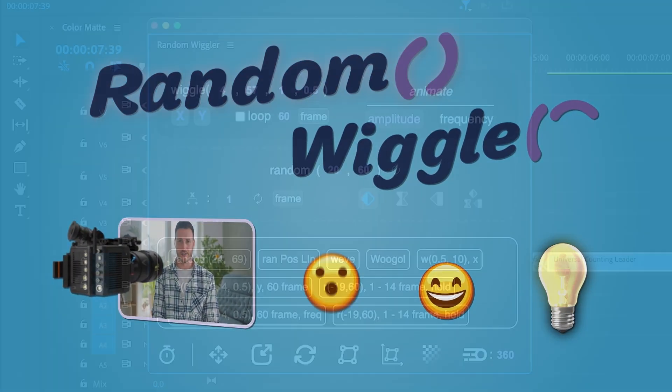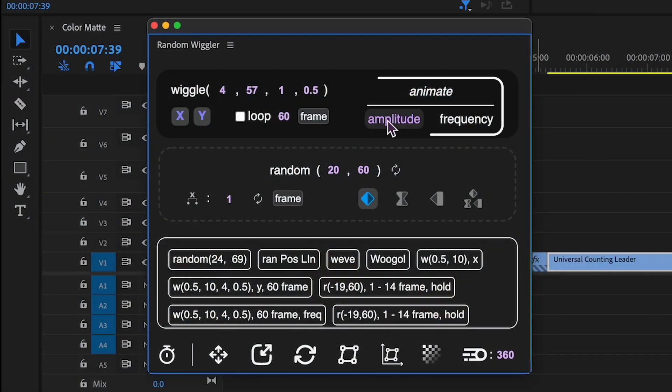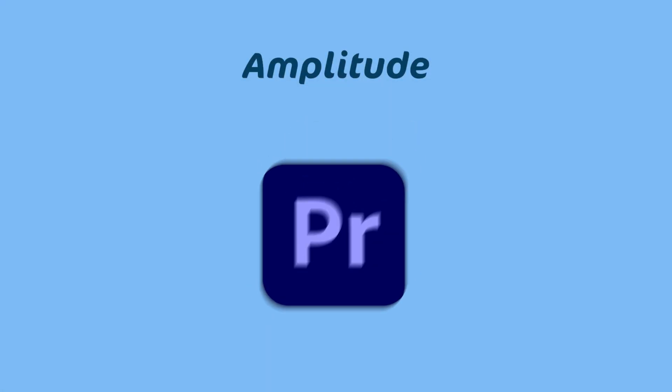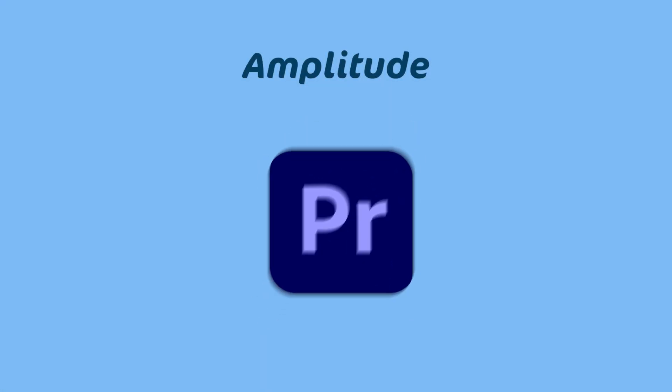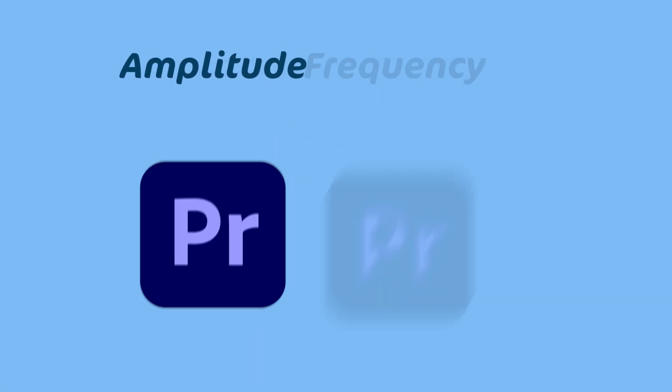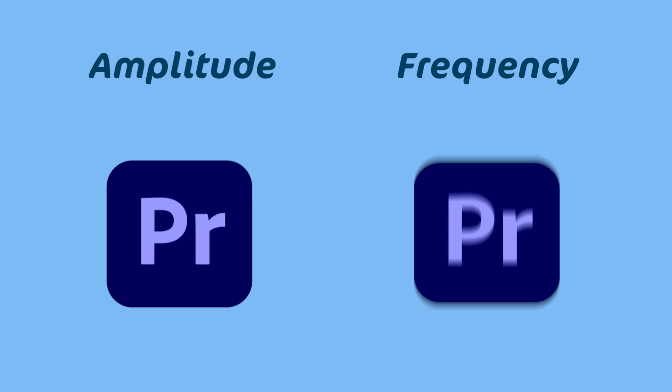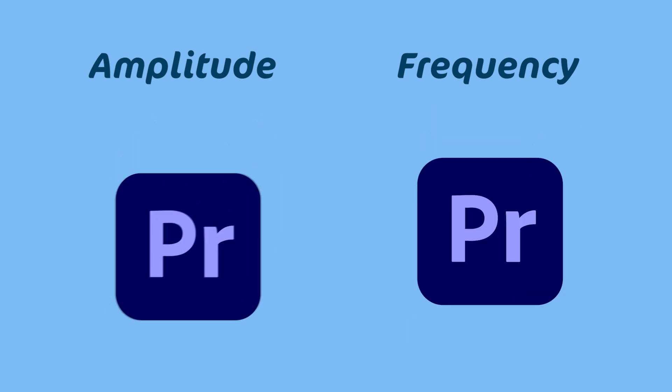You have the option to animate the amplitude and or frequency of a wiggle. Animating the amplitude will result in smoother animation, while animating the frequency will create a more random effect.